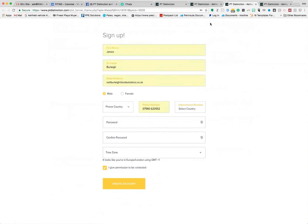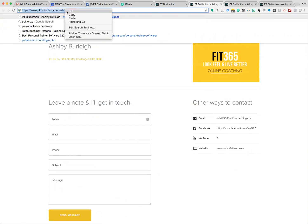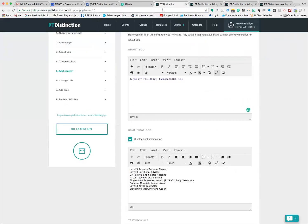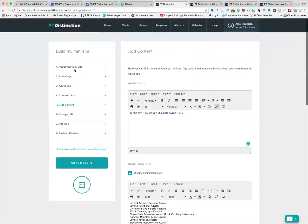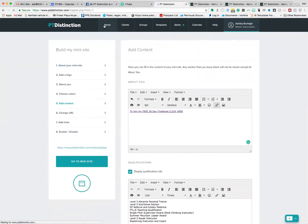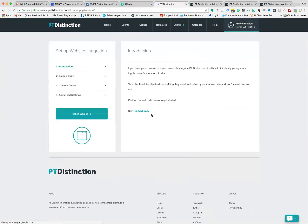One thing I will say about that is if you're not using the website integration, you need to change one thing inside your integrations. You need to take this here from the top, the URL for your mini site, head over to your PT Distinction, and then come out of your mini site builder and go back to home and go to 'add to my website.'